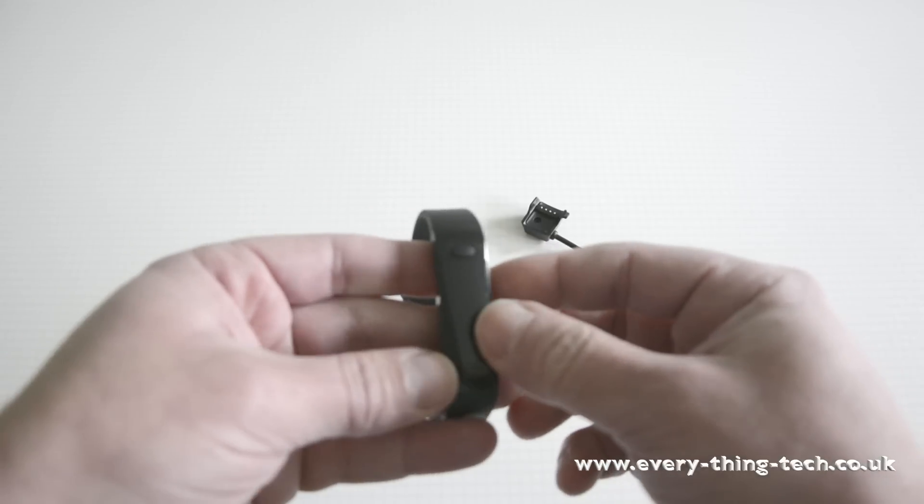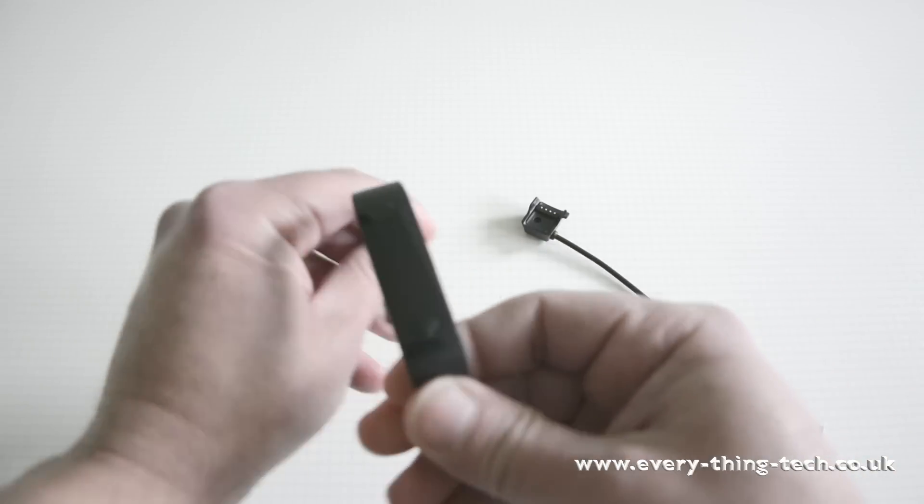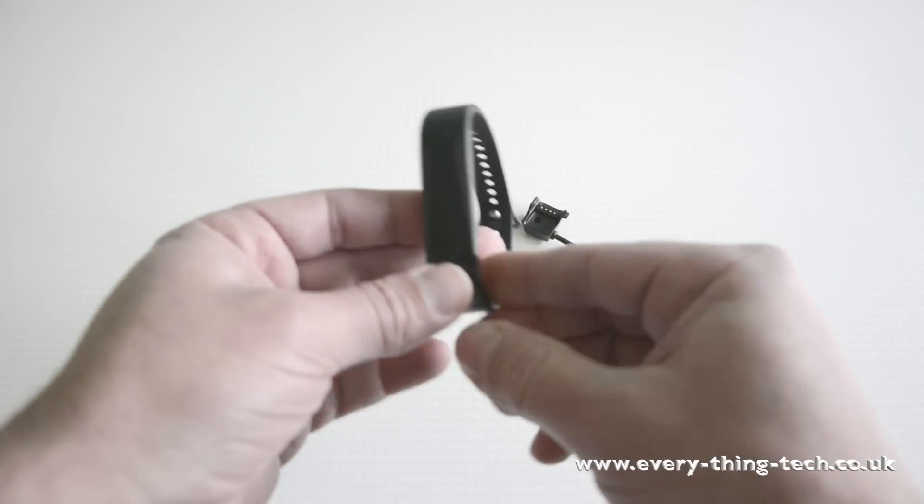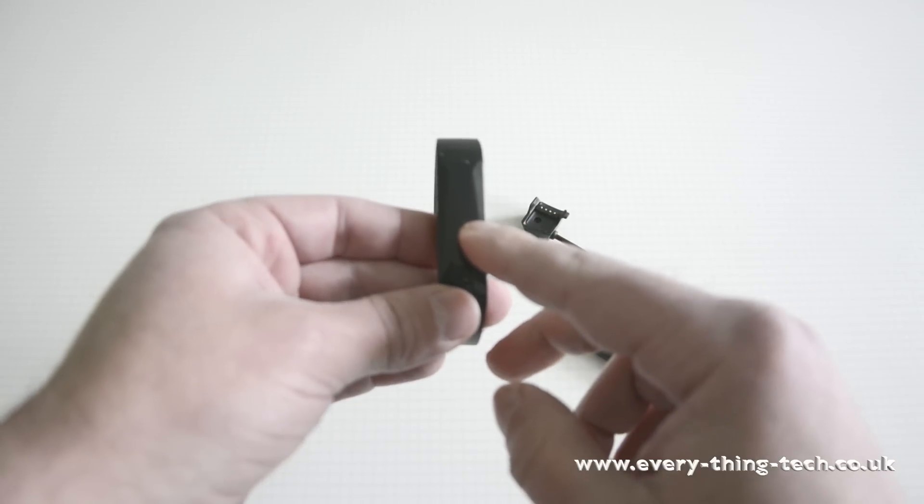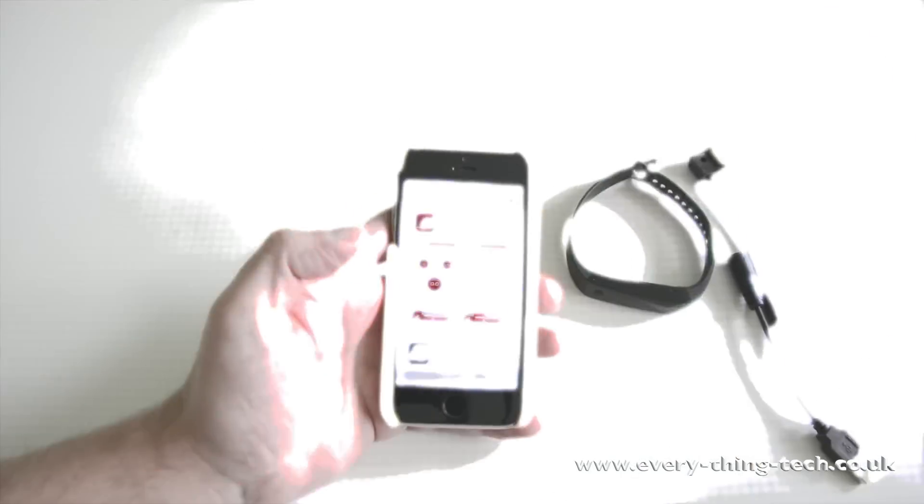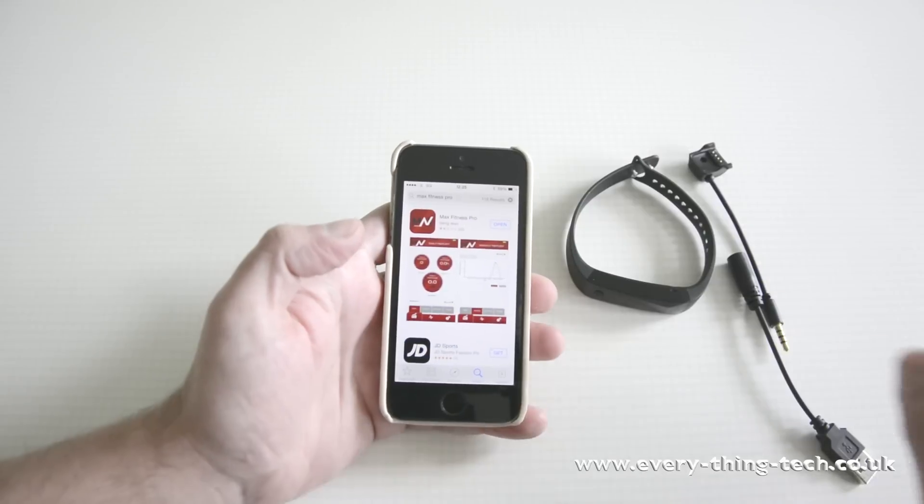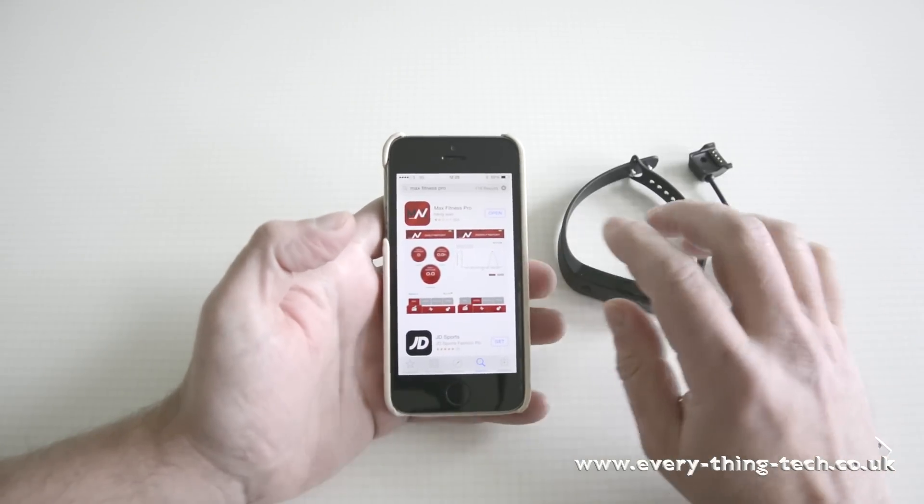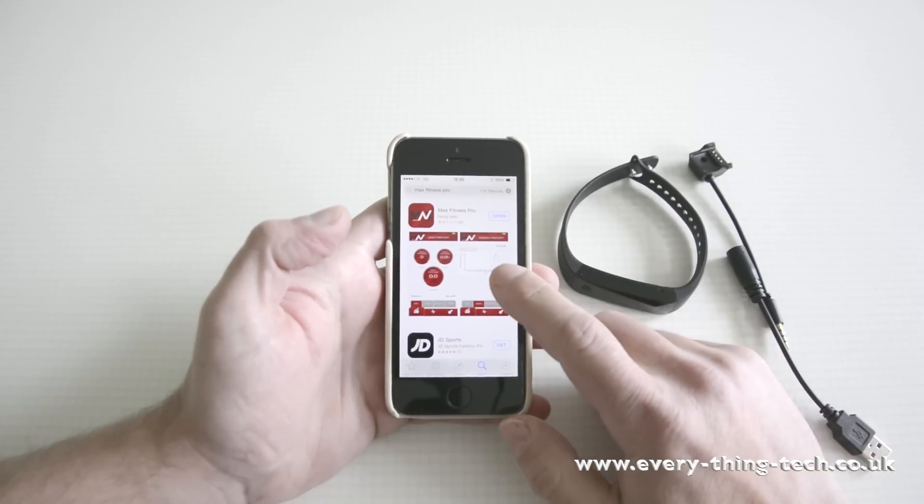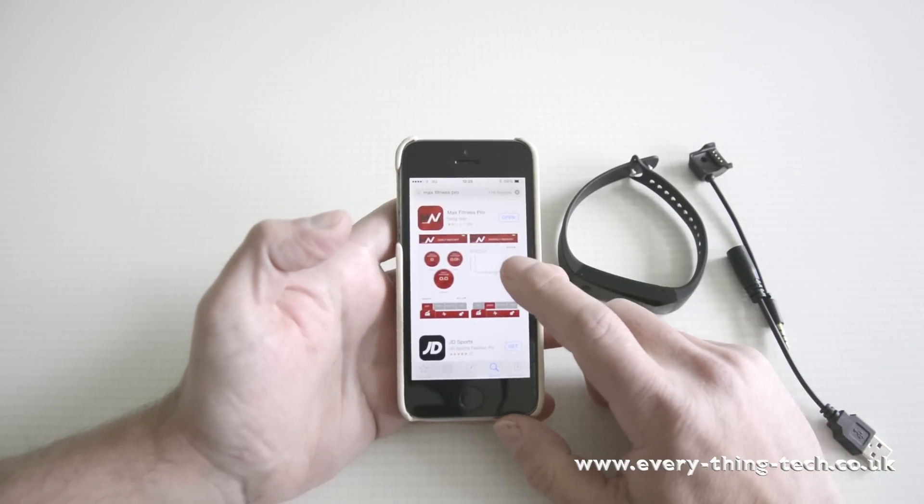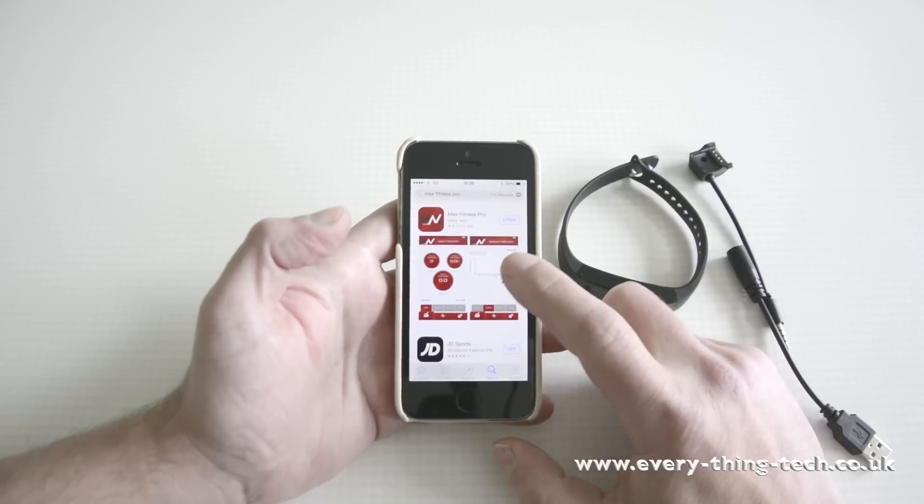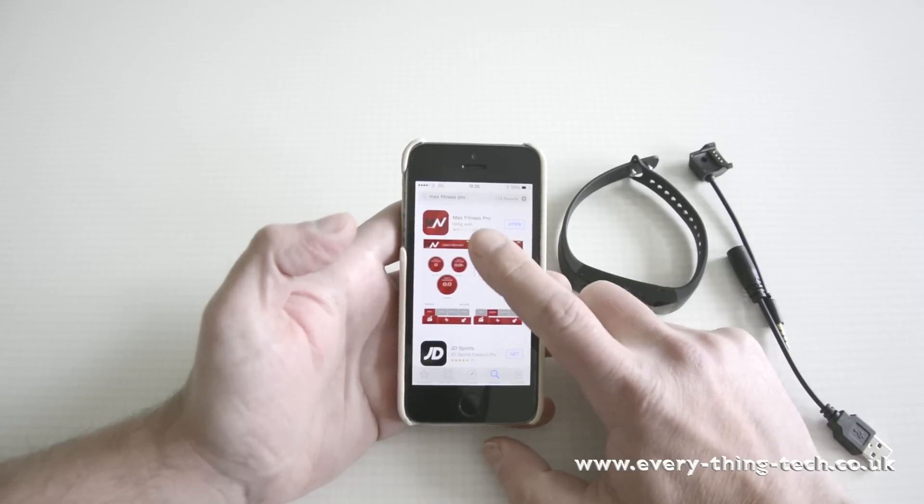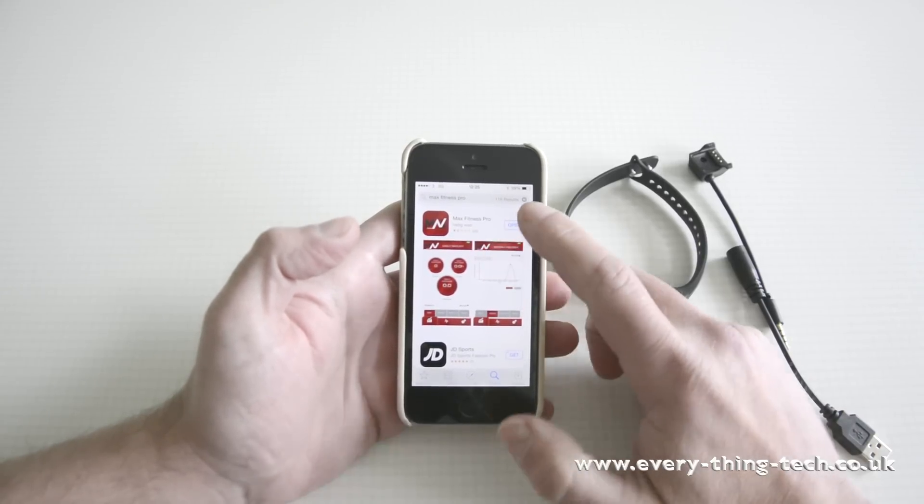Now let's have a look at the iOS app and how to set up this little device. To set up the device all you need to do is go into the App Store or Android Play Store.